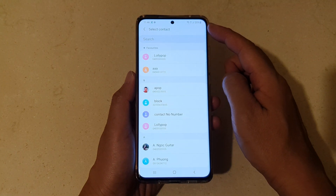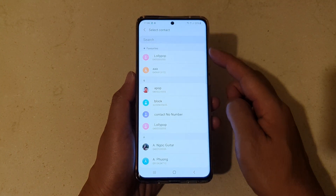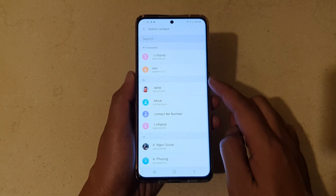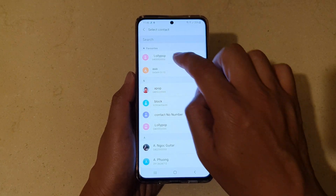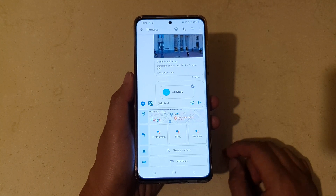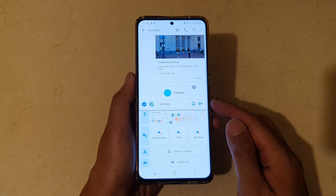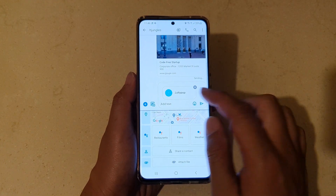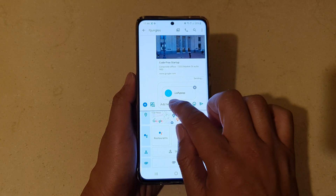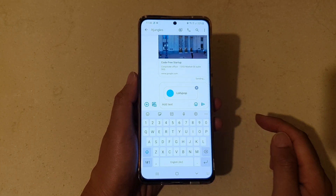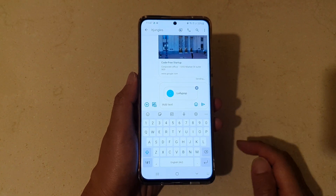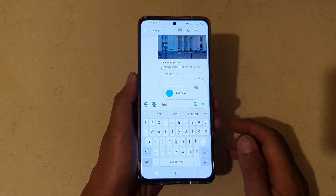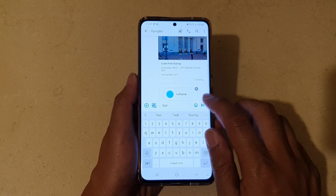In the select contact list, select a contact that you would like to share. If you're happy, you can tap on the share button. If you want to add some text, tap in the text box, put in the text, and then tap on the send button.